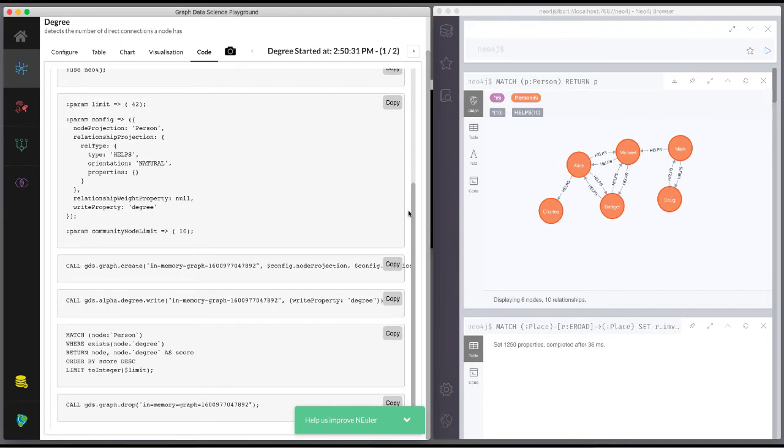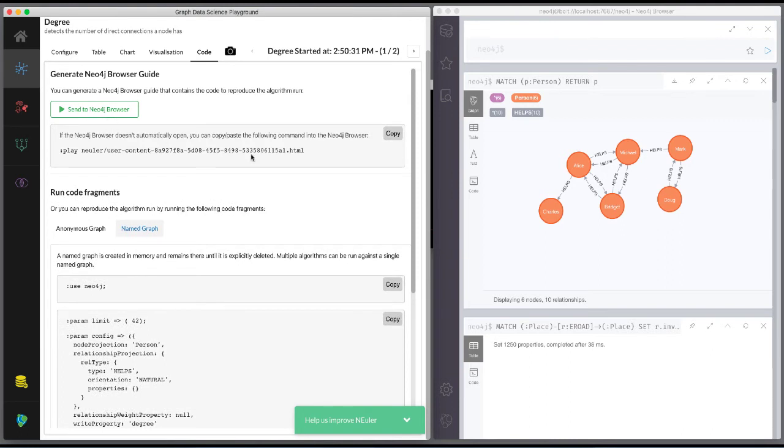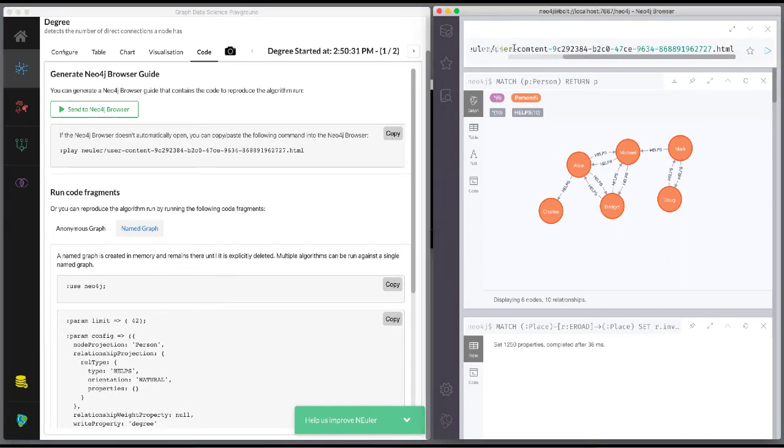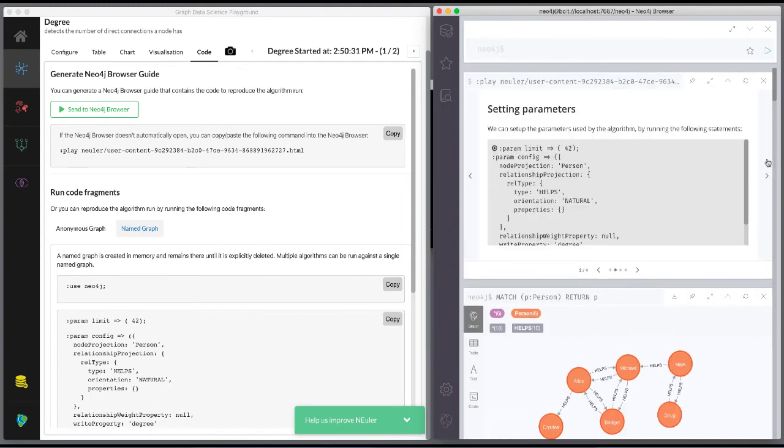We can copy the generated code as a browser guide. And here is our browser guide where we set the configuration parameters. We execute the code to set these parameters.